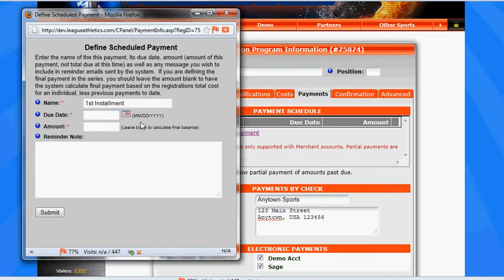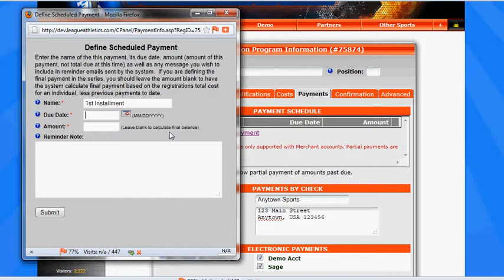The due date, if we want to have a deposit for this registration, so the initial payment would be due immediately, we can leave the due date blank. So when a registrant registers for this program, they're going to be shown as owing this amount immediately.